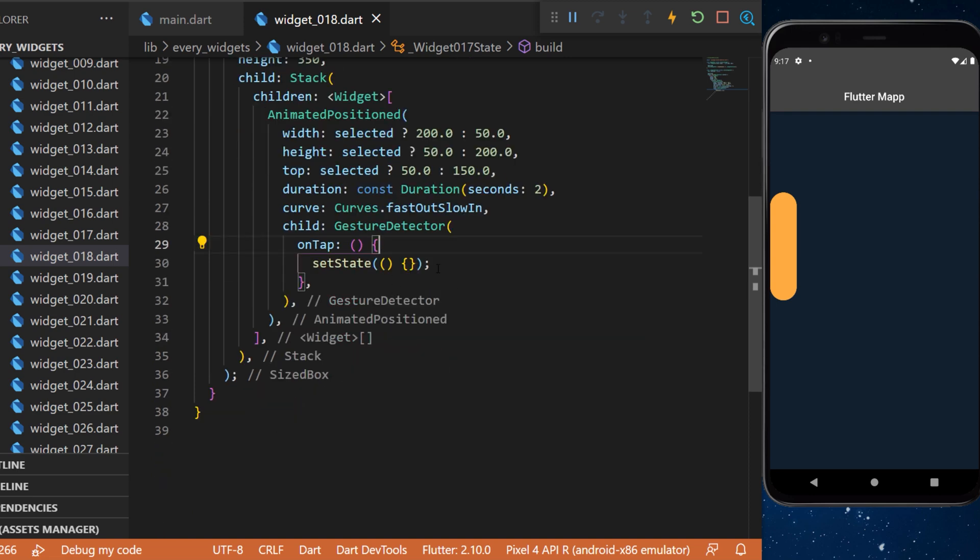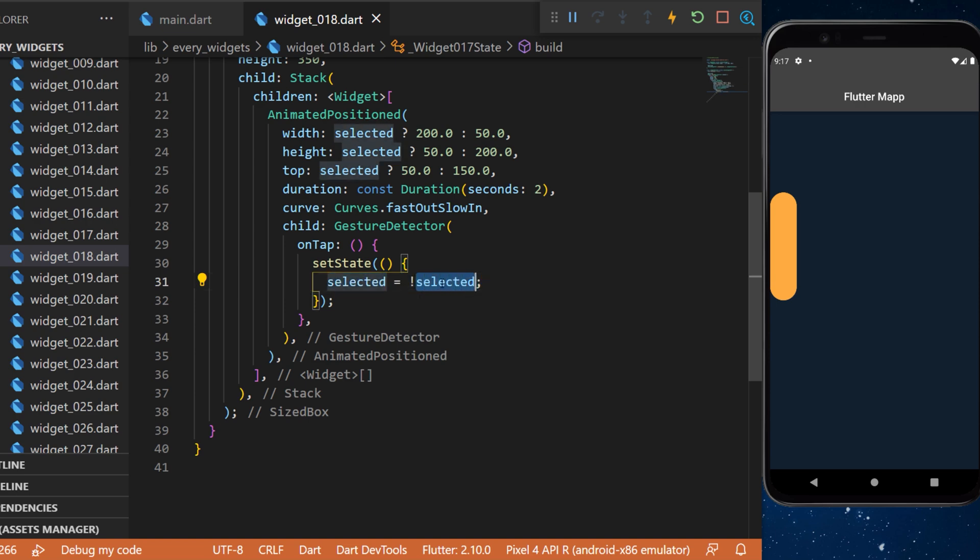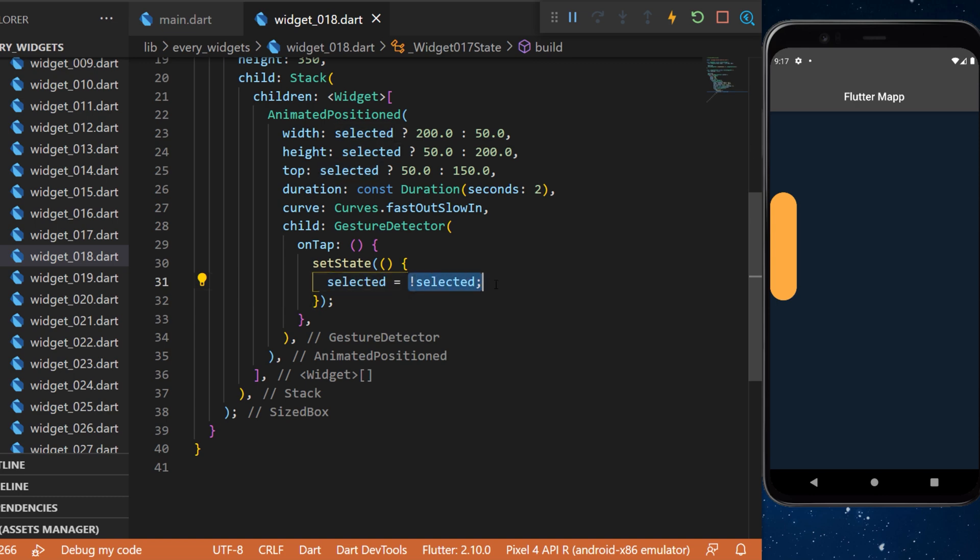When we tap on it this will set state and say that the selected is equal to the reverse of the selected. If it's currently true then it will be false, and if it's false then it will be true.